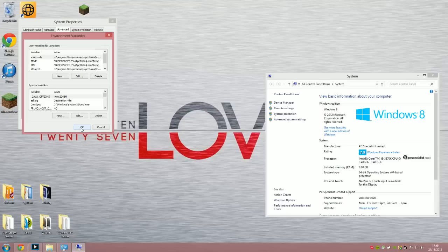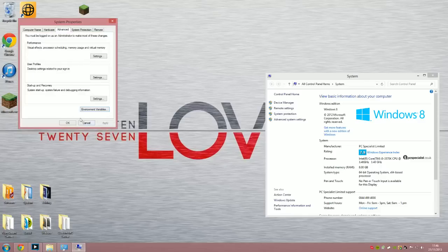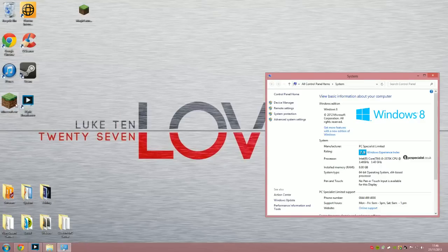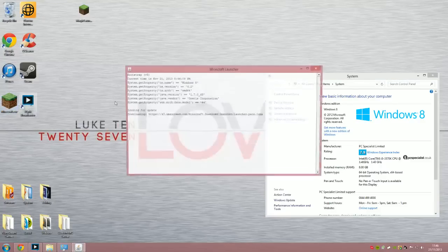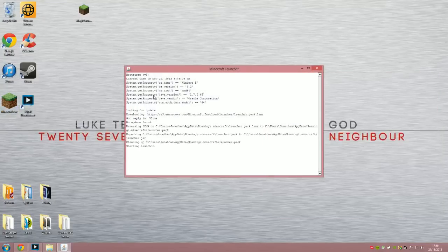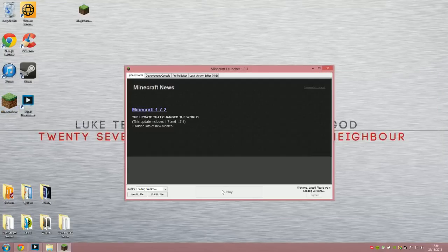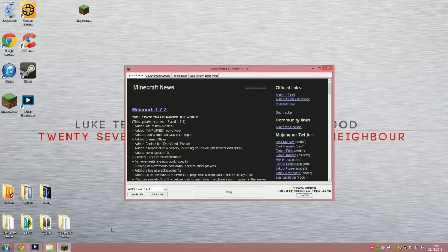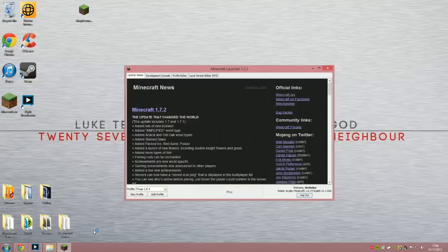That seems to work perfectly. So I'm just going to show you how much RAM is being allocated into Minecraft just to prove that it's worked.